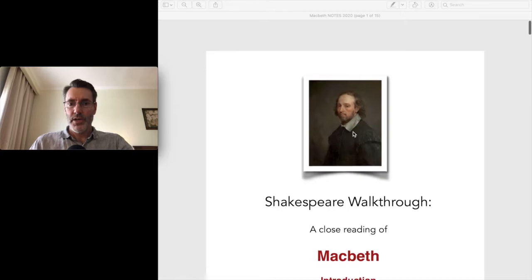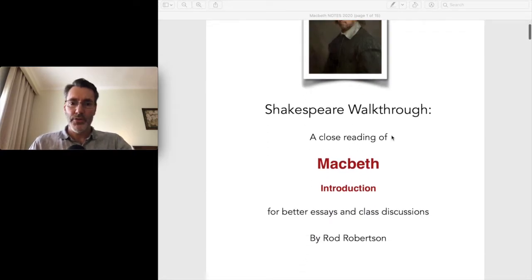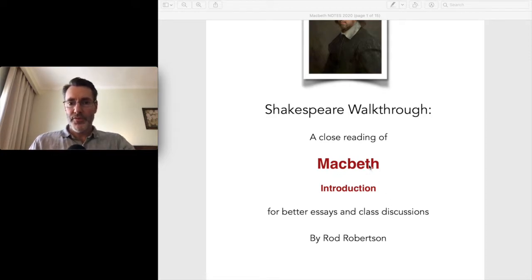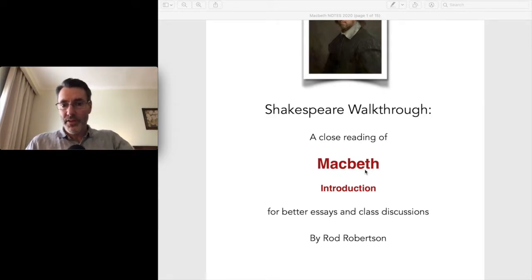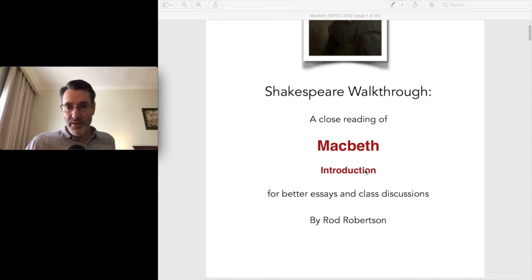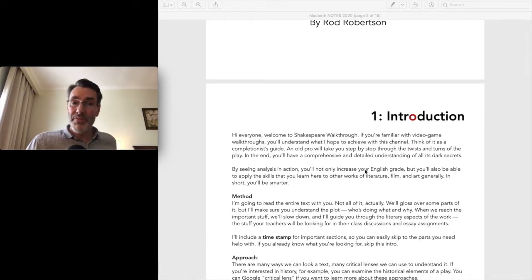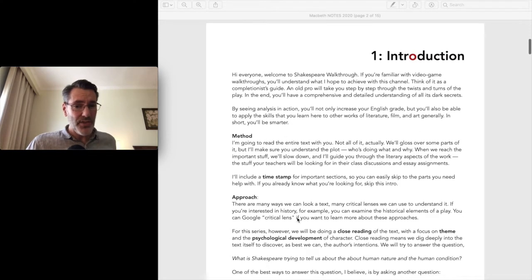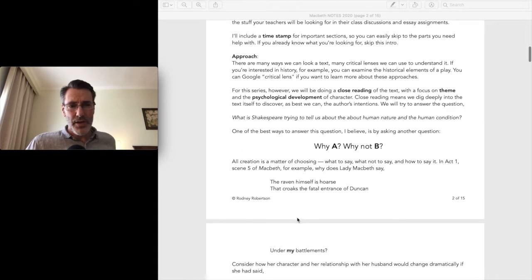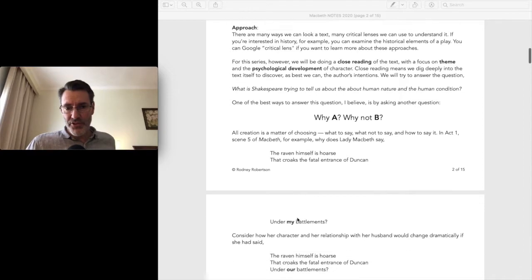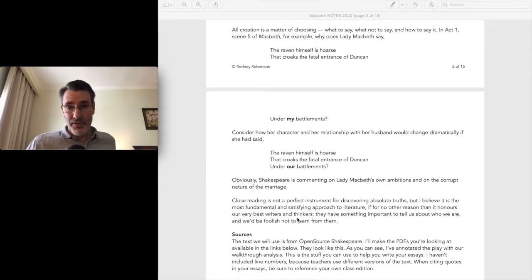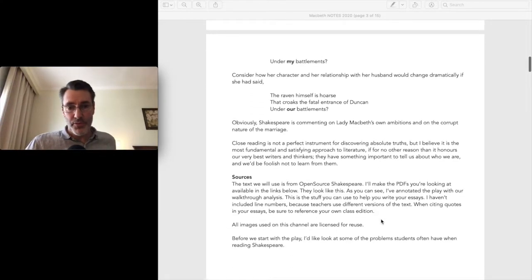Hi everyone, welcome to Shakespeare Walkthrough — a close reading of Macbeth for better essays and class discussions. My first video series will be on Macbeth. This first video will be very short. I'm just going to walk you through my methods and approach and what I hope you will get out of the channel. If you know exactly what you're looking for, you can skip forward to my other videos and find act one scene five or whatever you need help with.